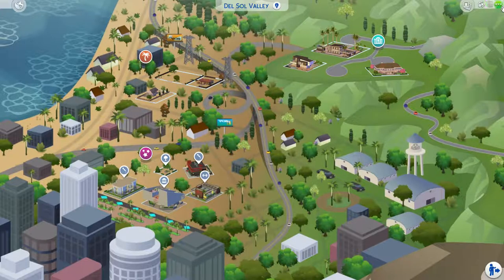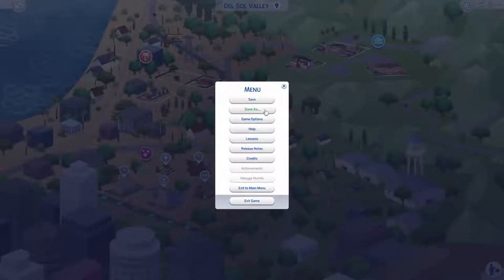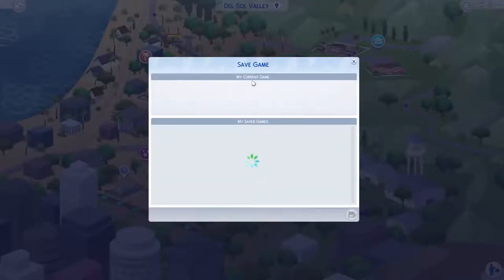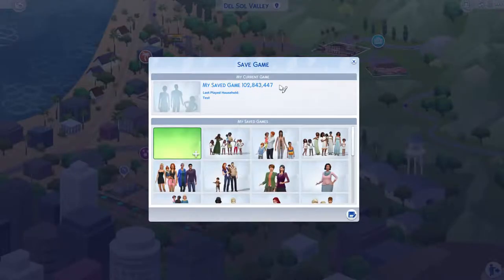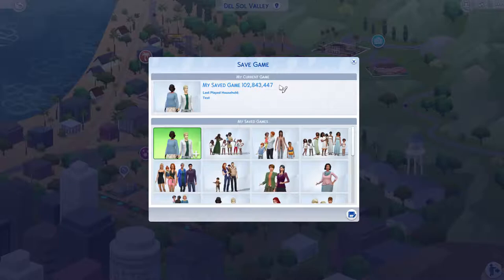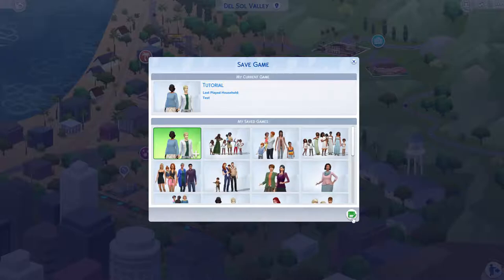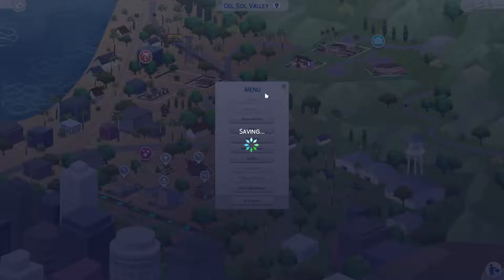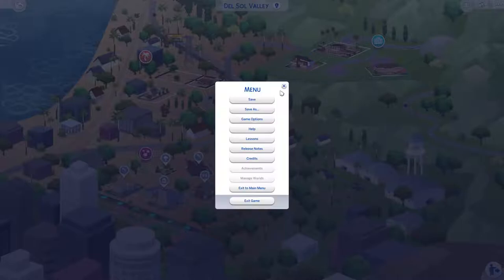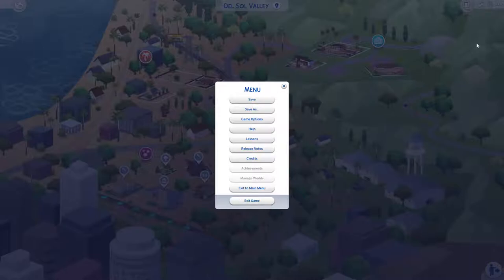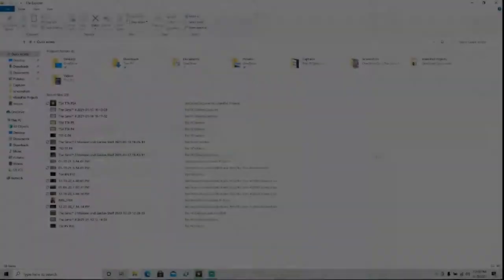Okay, then the next thing you're going to want to do is save this as a backup file. So I'm just going to call it tutorial. And this is my test save anyway, so I don't really care if anything happens to it. But if it's like a save that you're really attached to, you should definitely make a backup. So once that's done, you can just exit your game, and I'll show you what to do next.